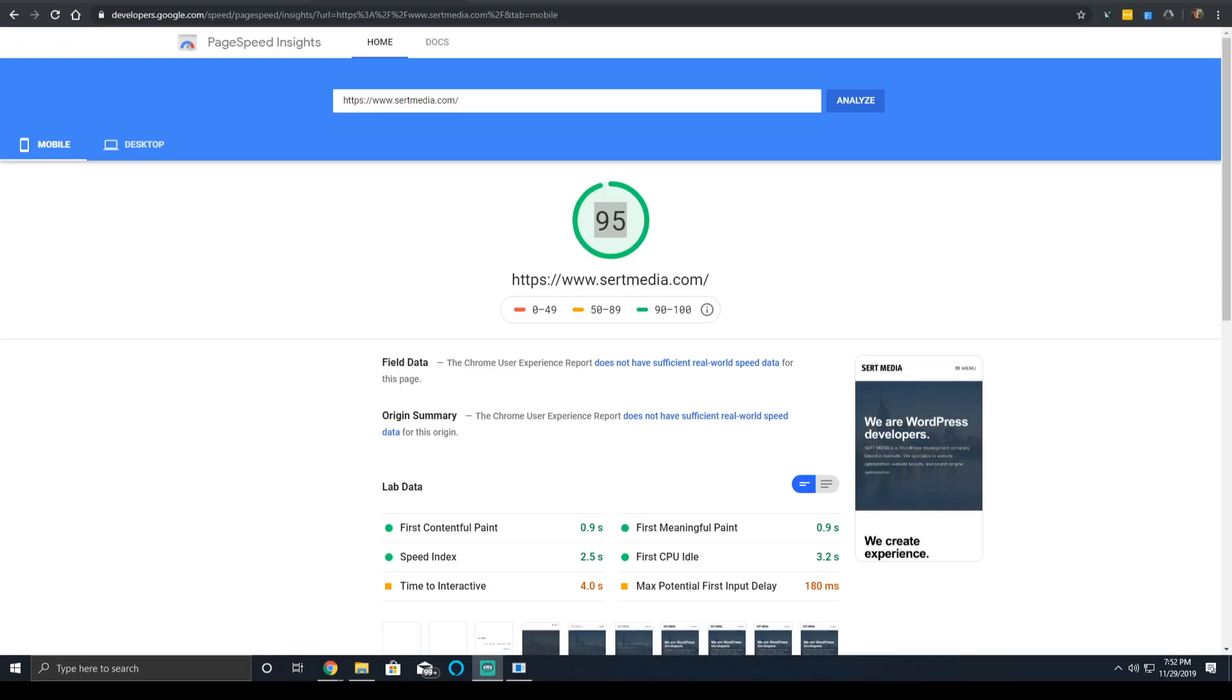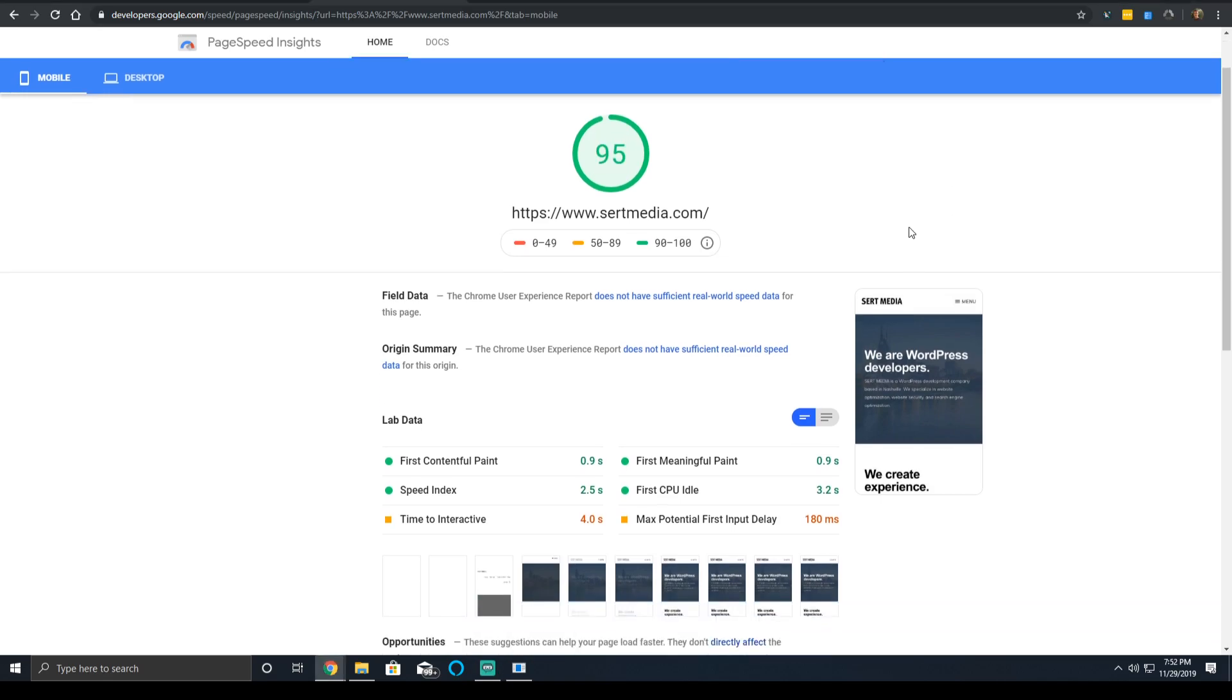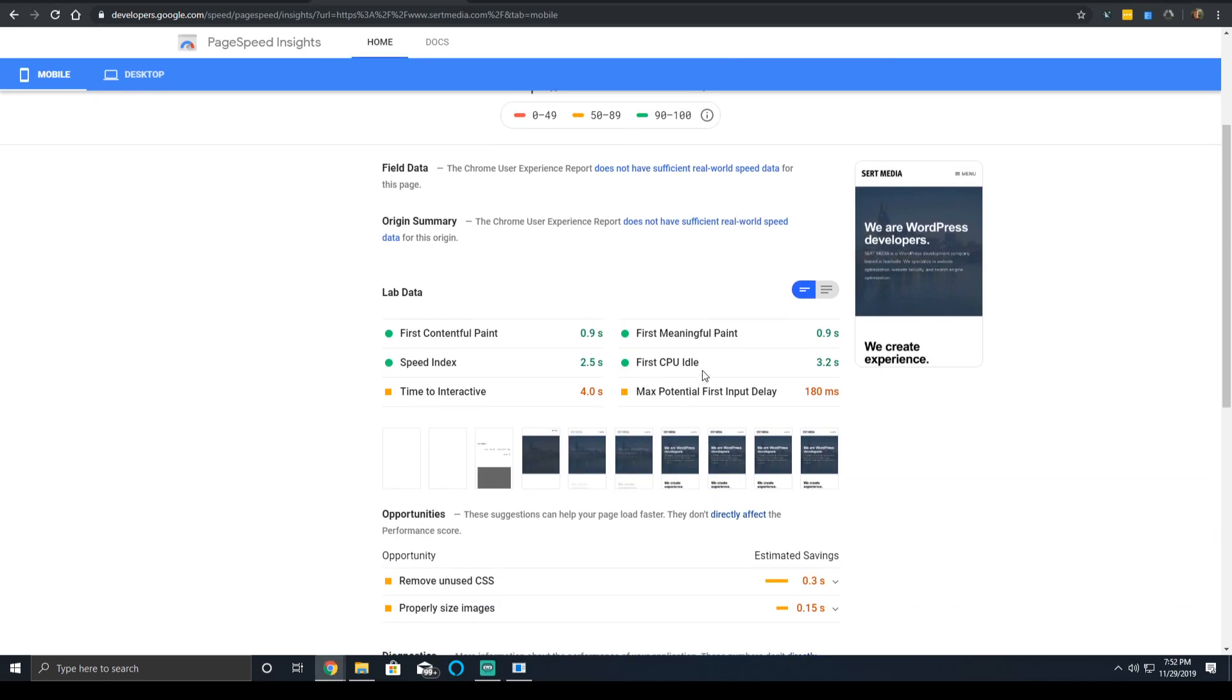Hey everyone, it's Scott from CertMedia.com. Today I'm going to be talking about the first CPU idle time measurement in PageSpeed Insights.